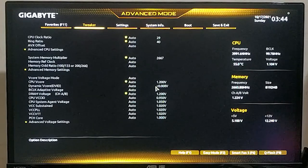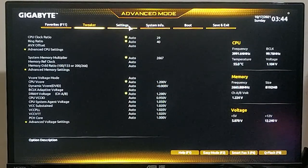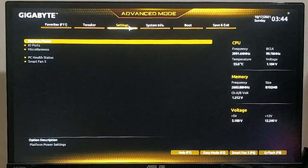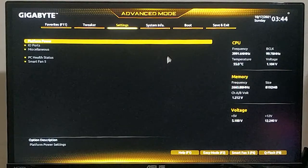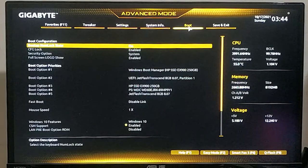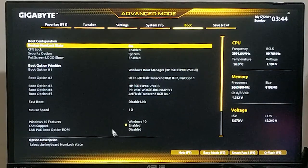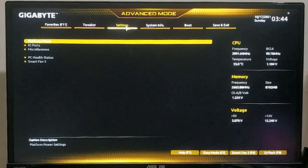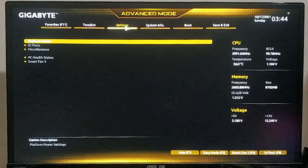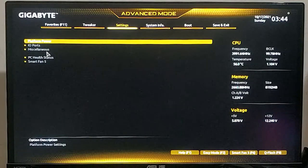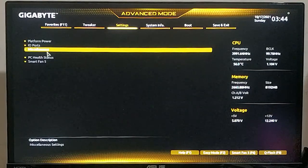In your motherboard BIOS you might see different options. I need to go to Settings. For other manufacturers you may need to go to Boot Options. I will also put some notes on popular motherboards. For my Gigabyte board, I need to go to Settings, then Miscellaneous.